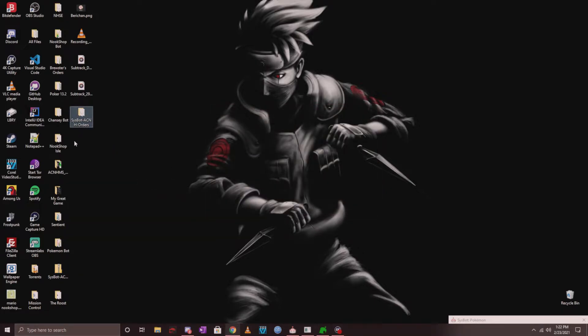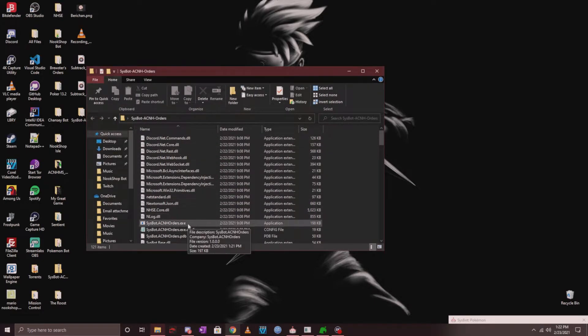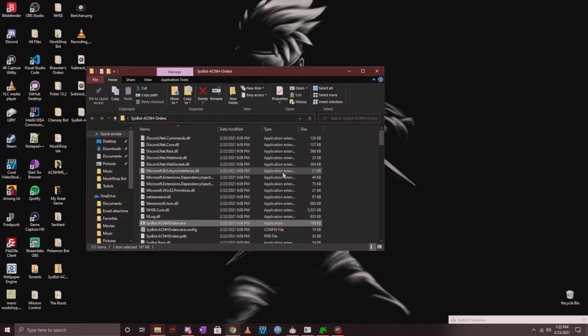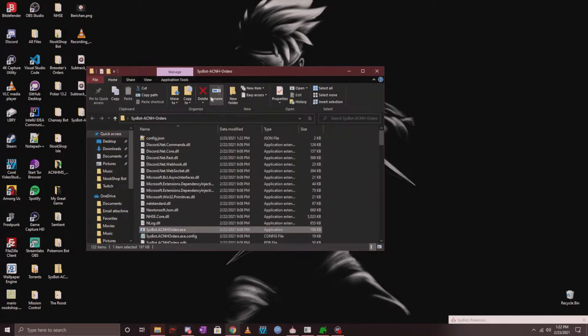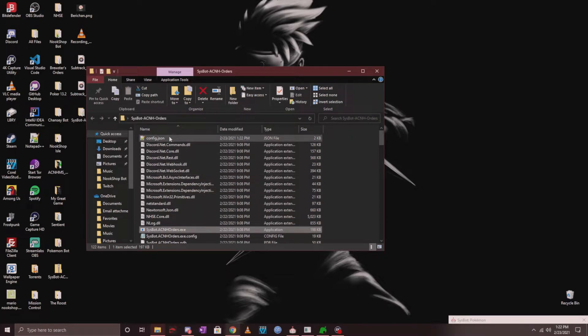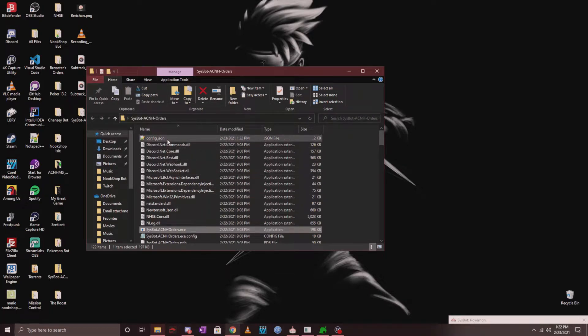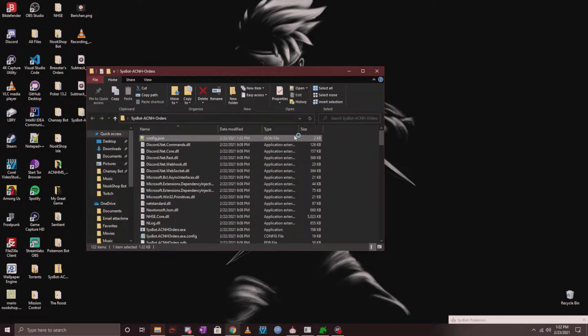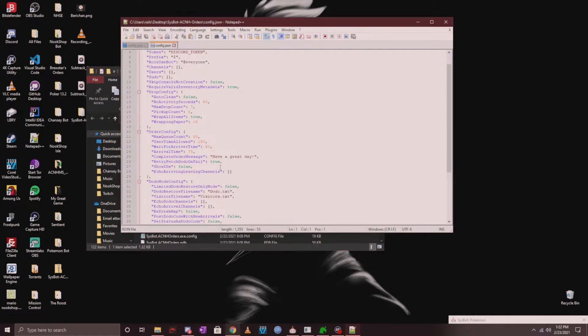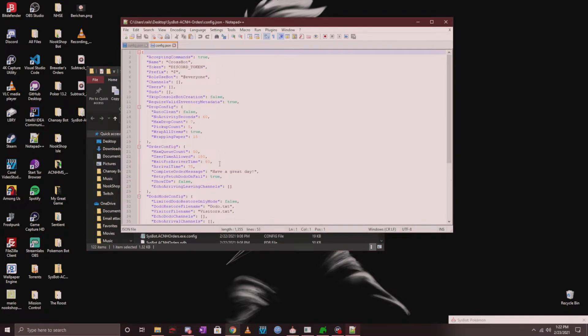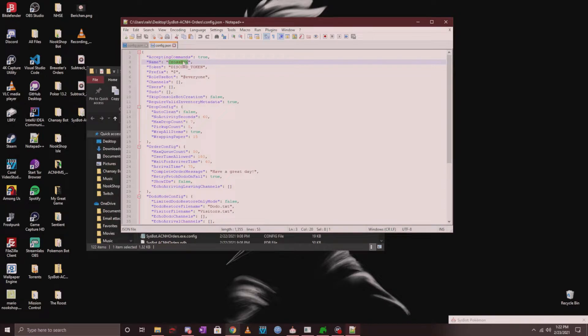Now once you have it extracted, go ahead and open it up. You're going to see an exe here. Go ahead and double click that to launch it and you're going to see where it says starting up, creating a blank config file, press any key to exit. Go ahead and press anything to exit and you'll see that there is now a config.json file. Go ahead and double click on that. Once you have it opened up, you're going to see a lot of things in here that you want to go ahead and configure.